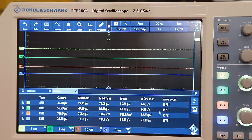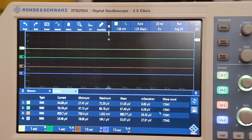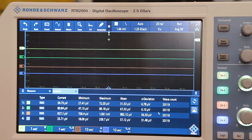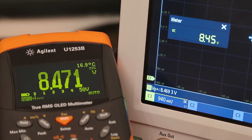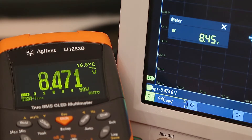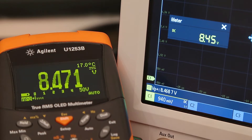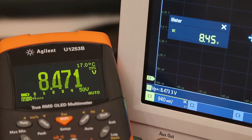Now I'll show the accuracy of the voltmeter by measuring a battery — actually a remote control battery from one of my son's toys — to get a stable DC voltage. On the left there's an Agilent U1253B, a quite accurate digital multimeter with an OLED display. It appears to flicker in the video due to camera shutter sync, but in reality it's perfectly stable, showing 8.471 volts.